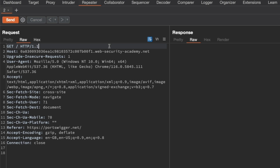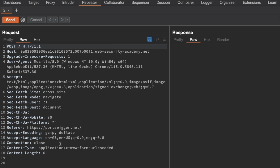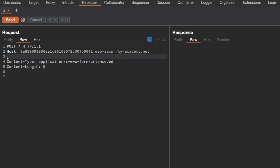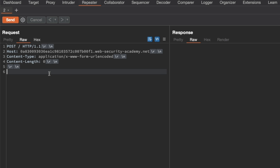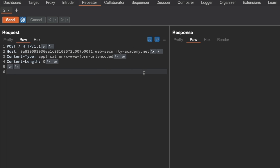I'm going to switch this to a POST request by changing the request method, and then I'm going to delete unnecessary headers — anything between the content type and underneath the host header. I'm also going to show non-printable characters just to show the carriage return line feeds — it's always handy for request smuggling. And then I'm going to turn off 'update content length' automatically, because we want to be able to control that ourselves.